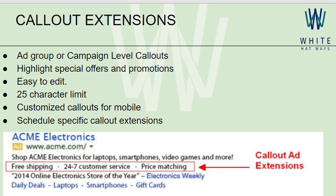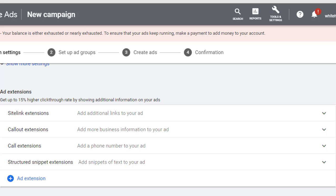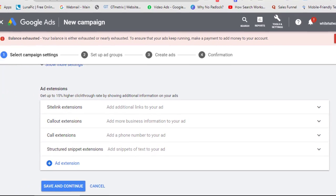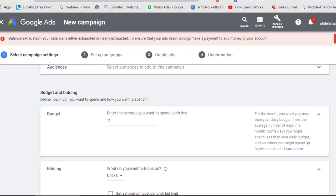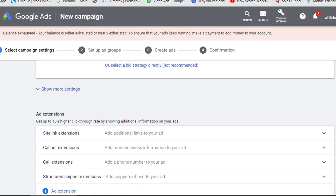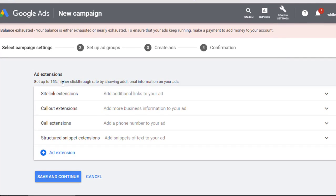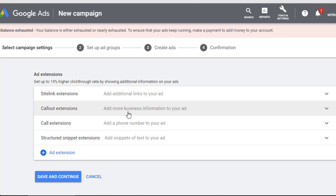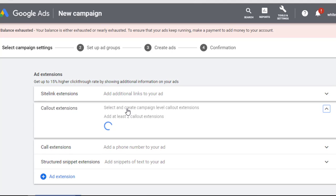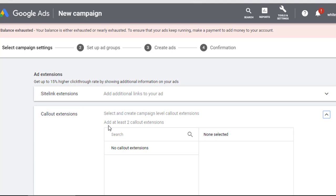Now let's go to the campaign level and see how to set up these callout extensions. Moving to the campaign, you can see below the bidding section there are ad extensions, and the second one is callout extensions. It says 'Add more business information to your ad.' Clicking on it shows the requirement to add at least two callout extensions — that is the minimum number defined.